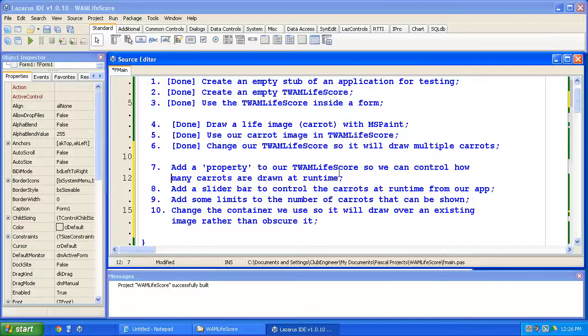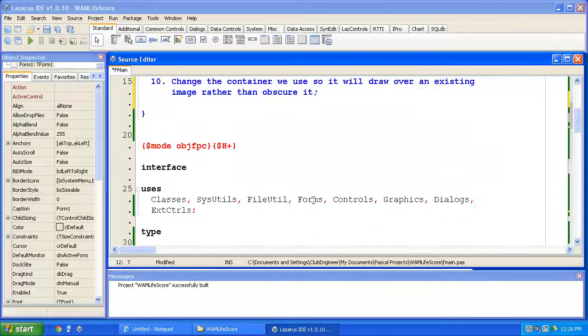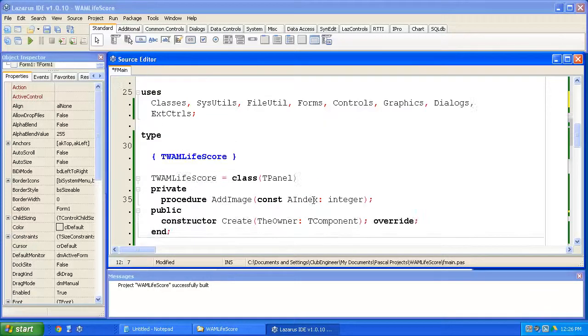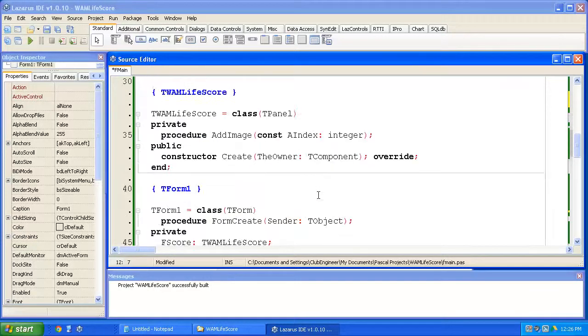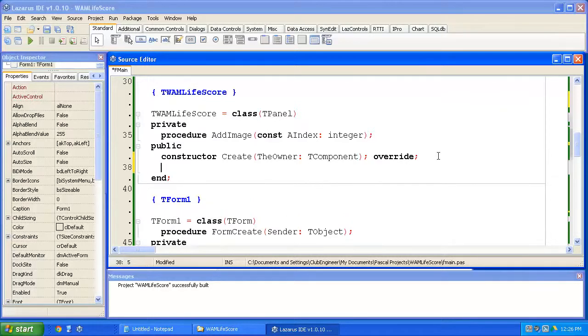And then finally, we'll modify the container. At the moment we're using a t-panel, so it's transparent, so the life score will be drawn over the background images or the background image that you've chosen to use in your game. It'll pretty things up a little bit. Okay, so let's get started. We're going to add a property to our whack-a-mole life score so we can control how many lives are shown in code at runtime.